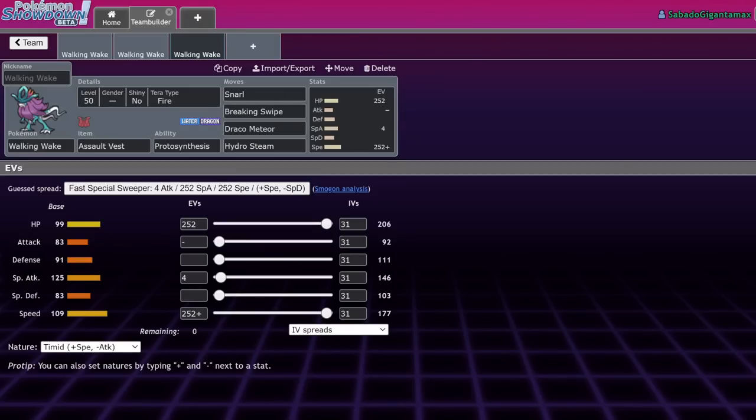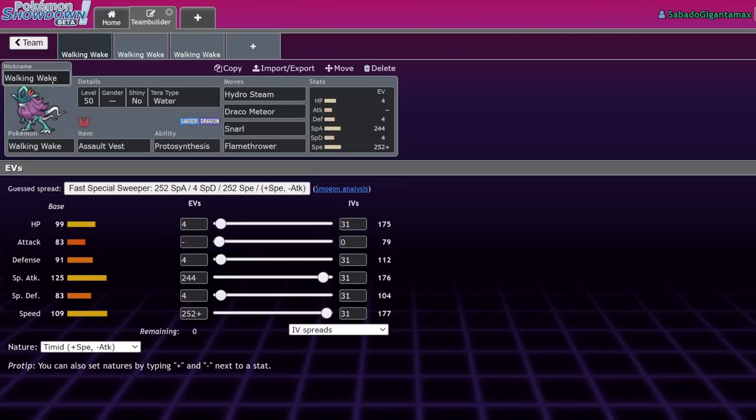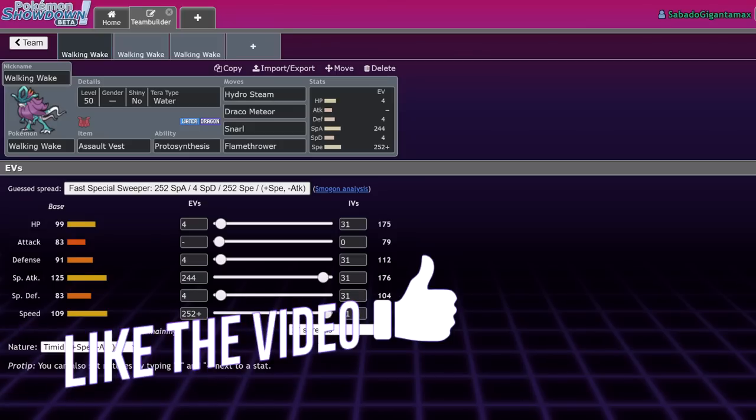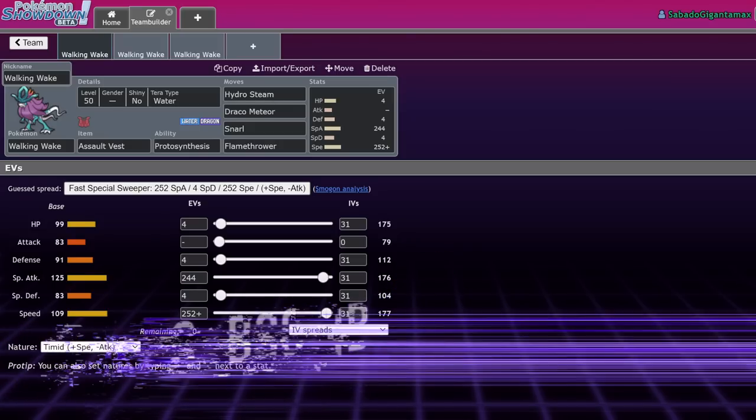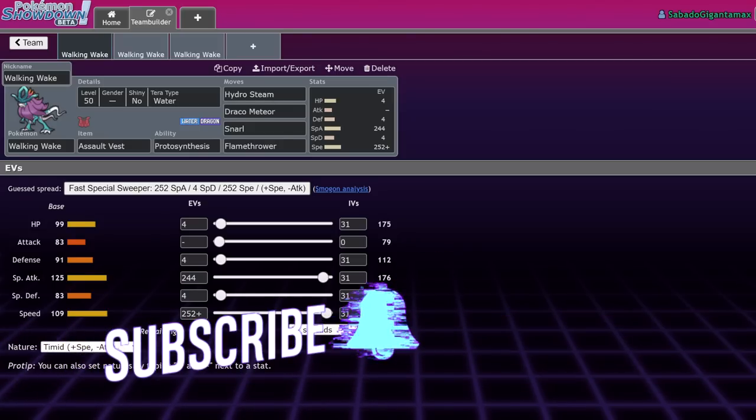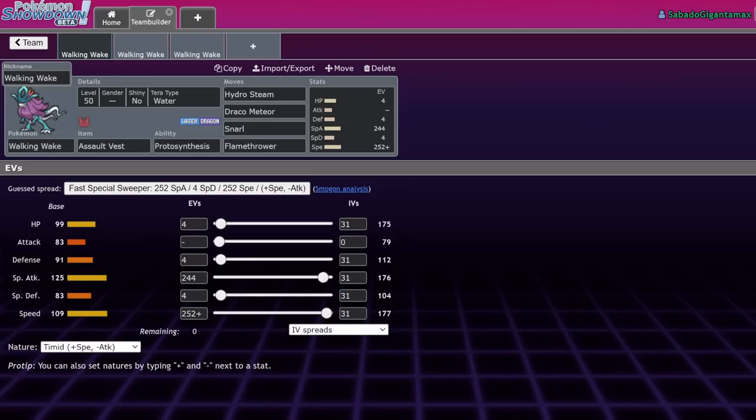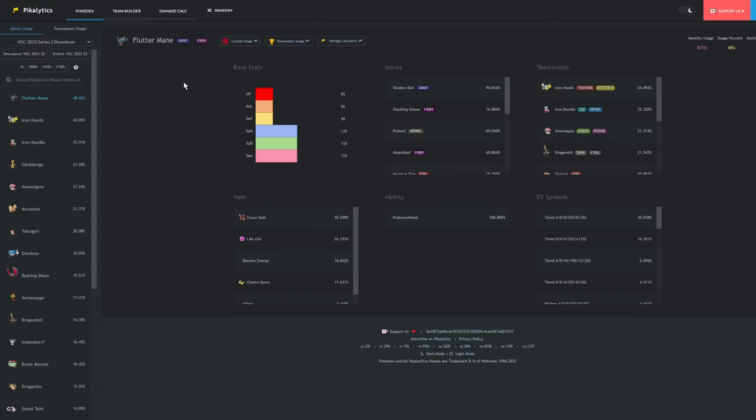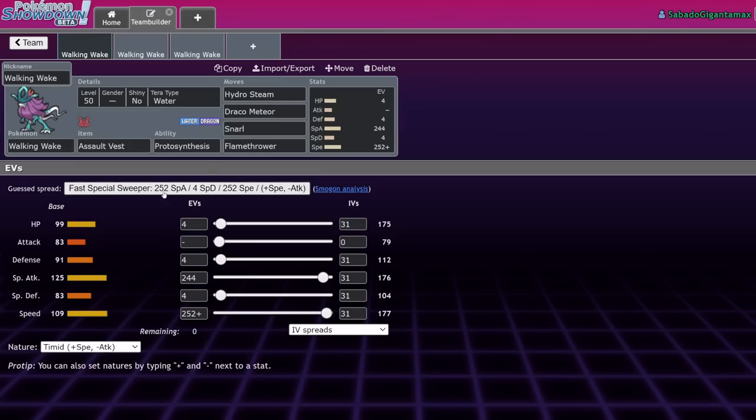What's up everybody, welcome back to the channel, welcome to another Pokemon Scarlet and Violet VGC 2023 moveset guide. I want to point out before we start, Walking Wake and Iron Leaves are not yet VGC legal, but we need to take an initial look at them and I want to give you a guide on how to build these Pokemon.